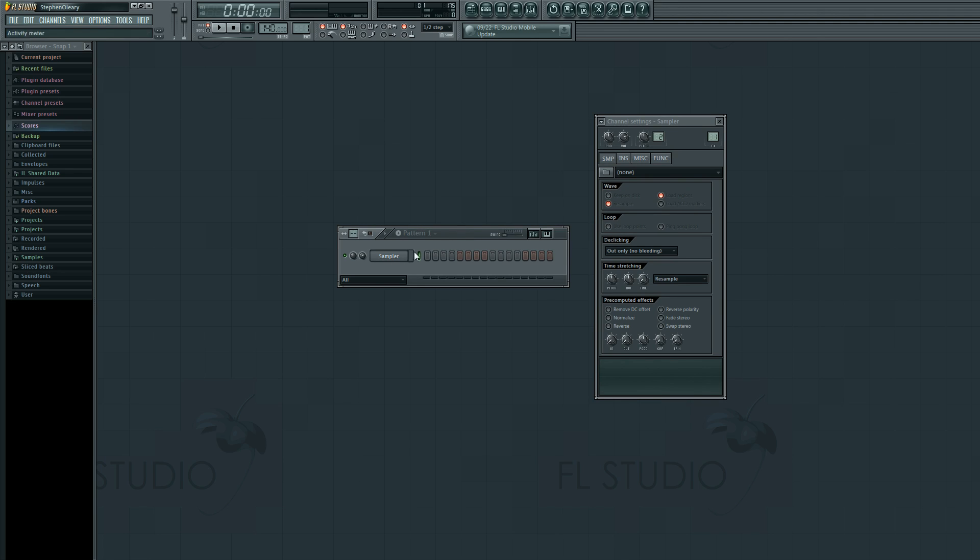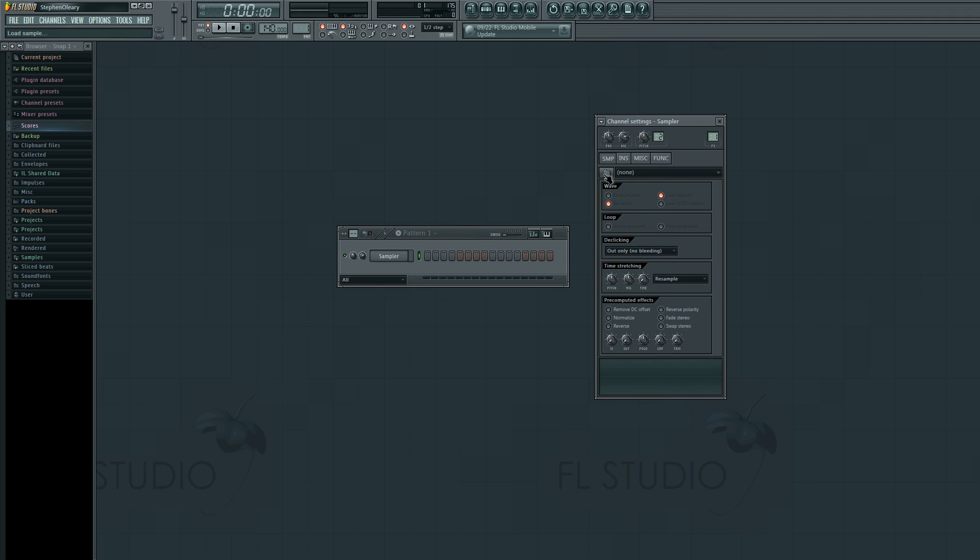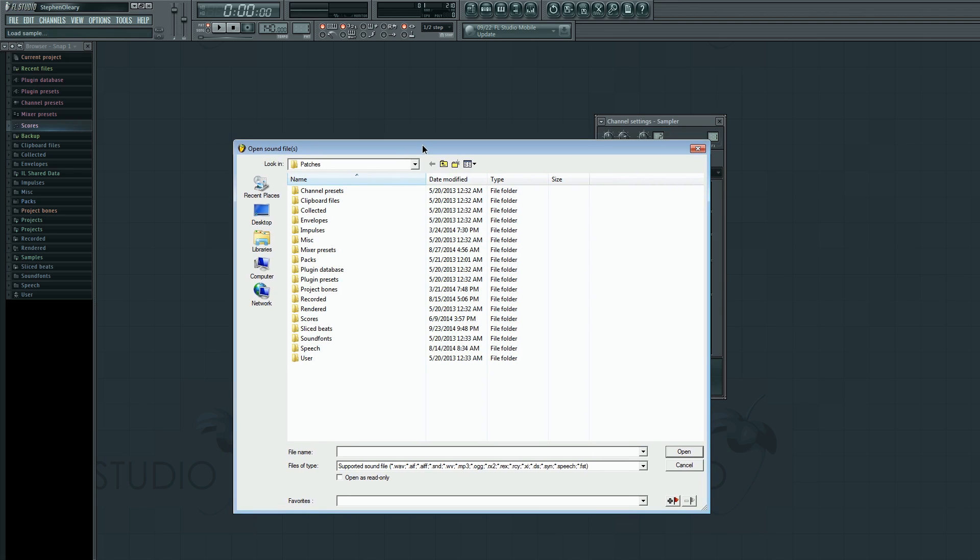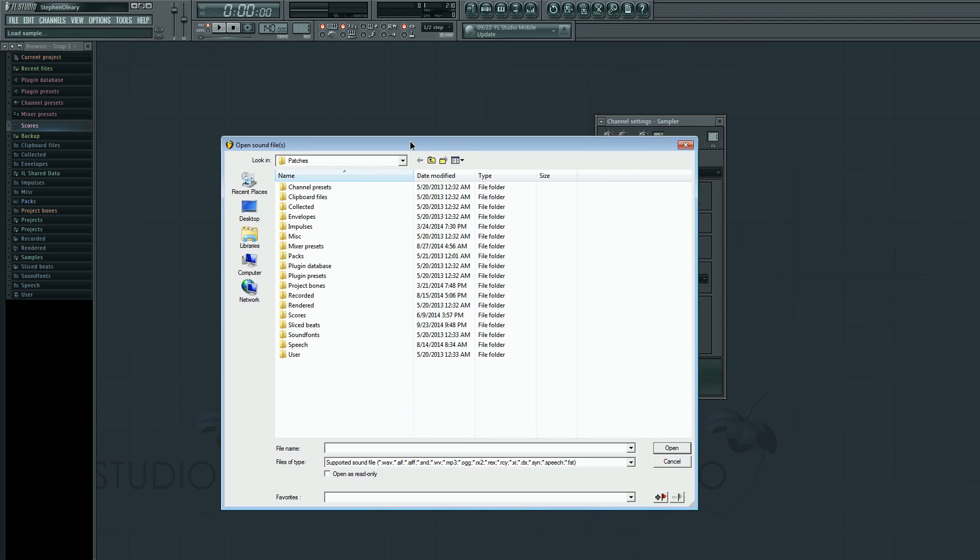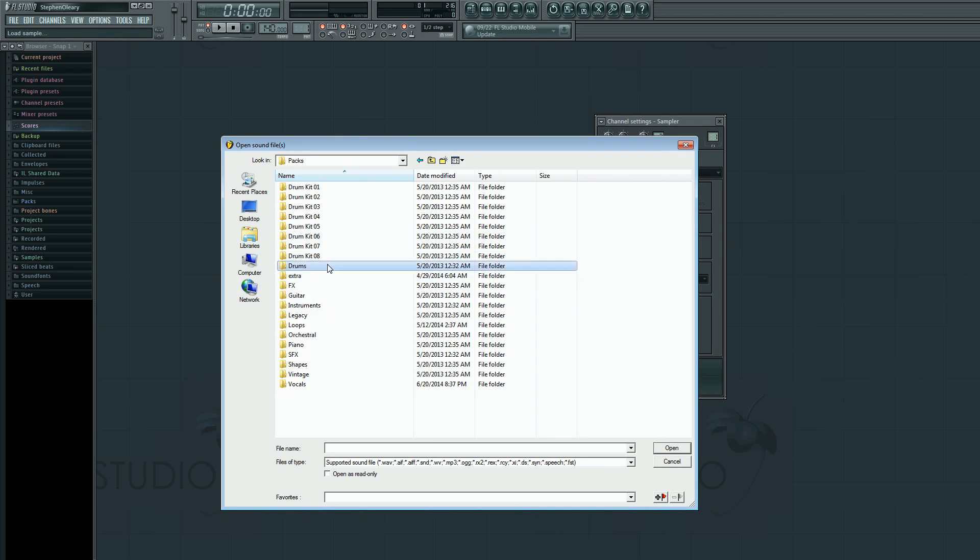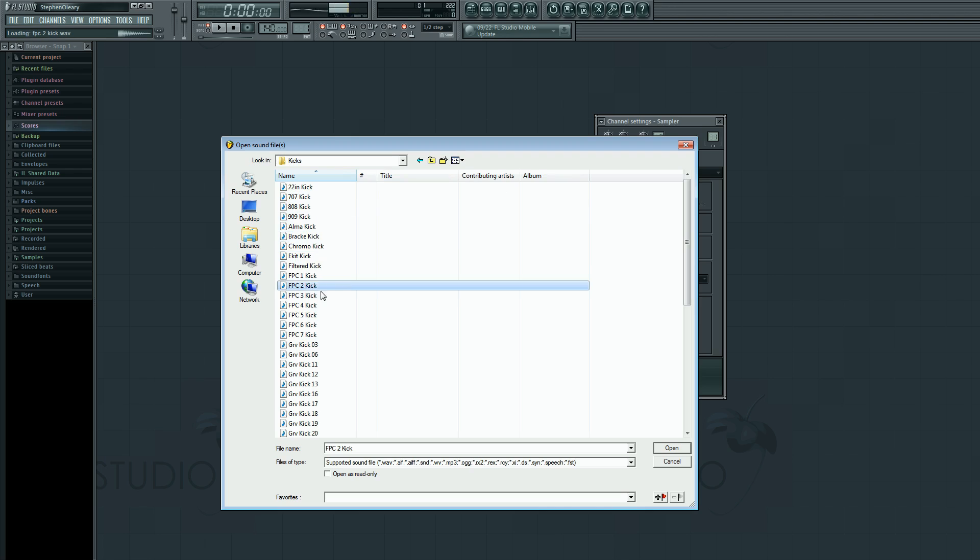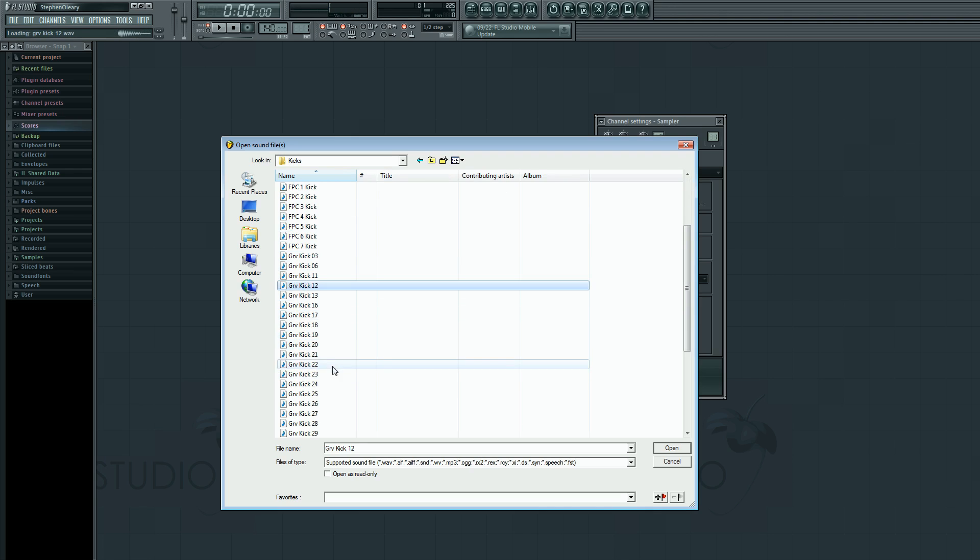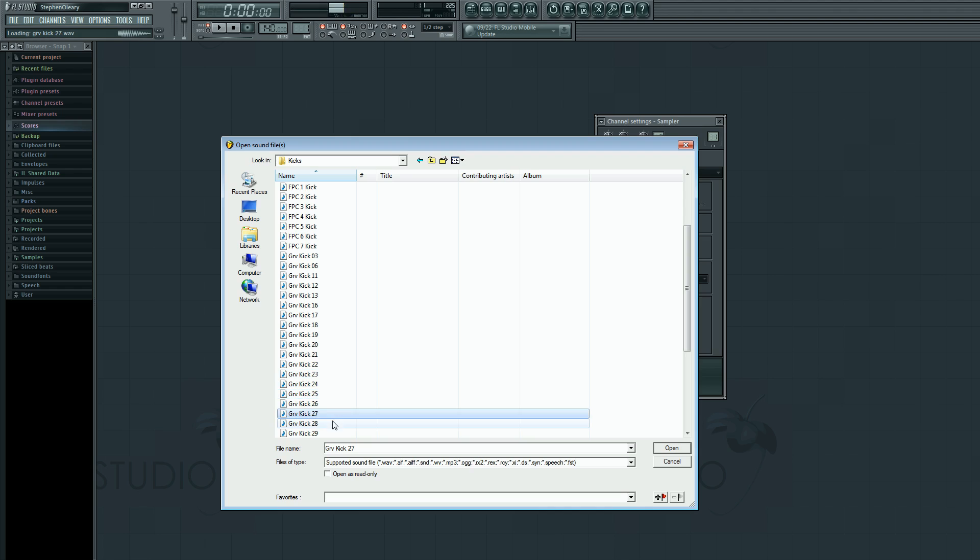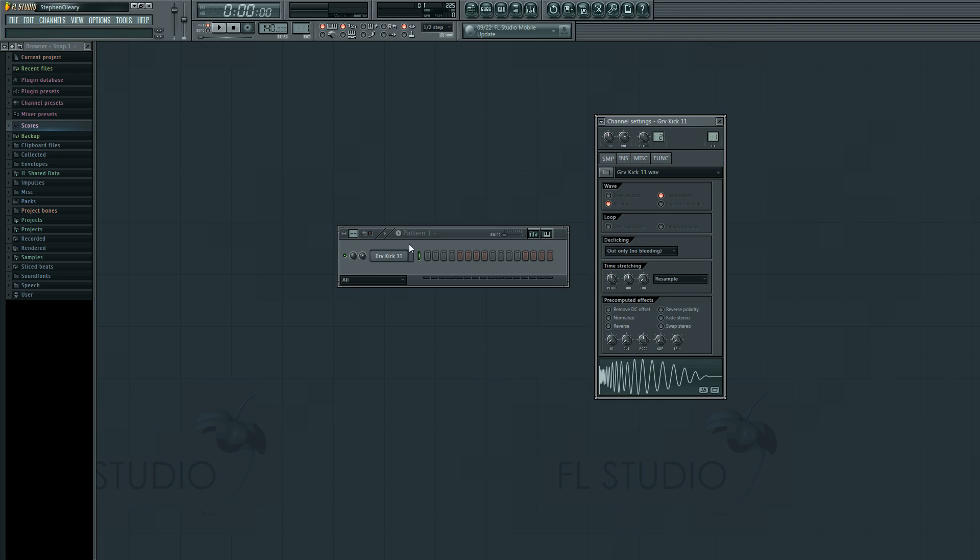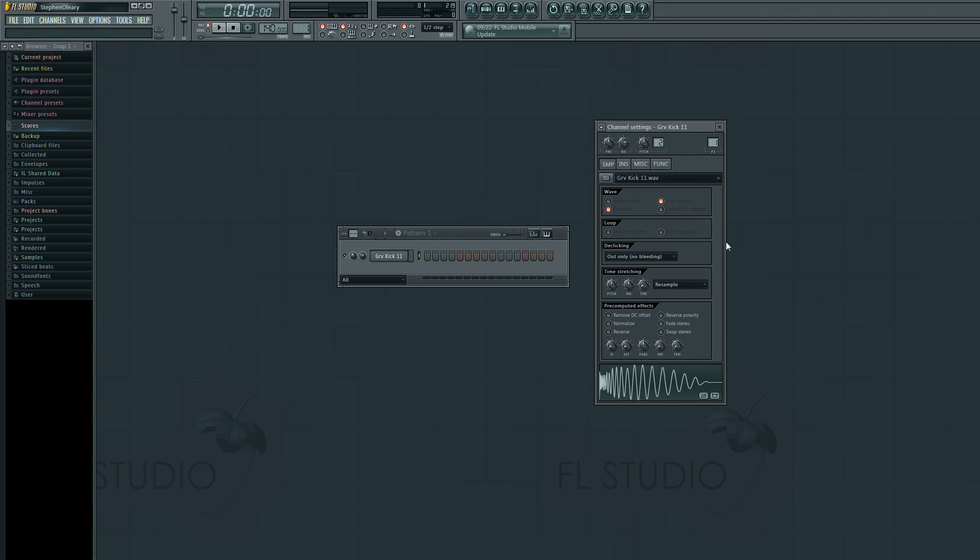I have the sampler. I can either click on this folder here to actually bring us straight to the Windows Explorer window, and we can go in here and find drums that we want. I like it. And then ta-da! We have a kick. That's one way of doing that.